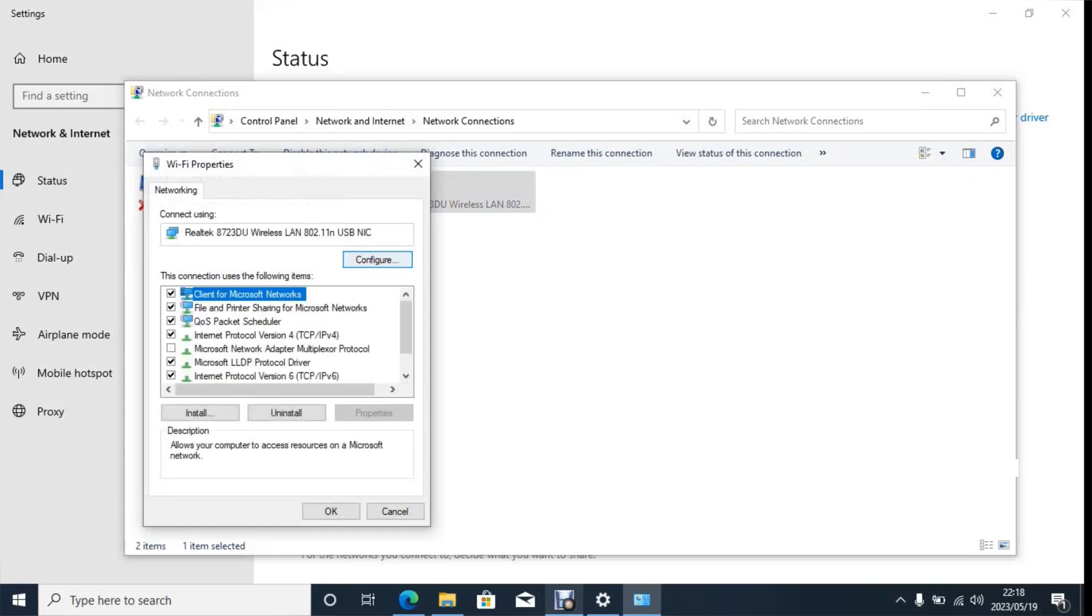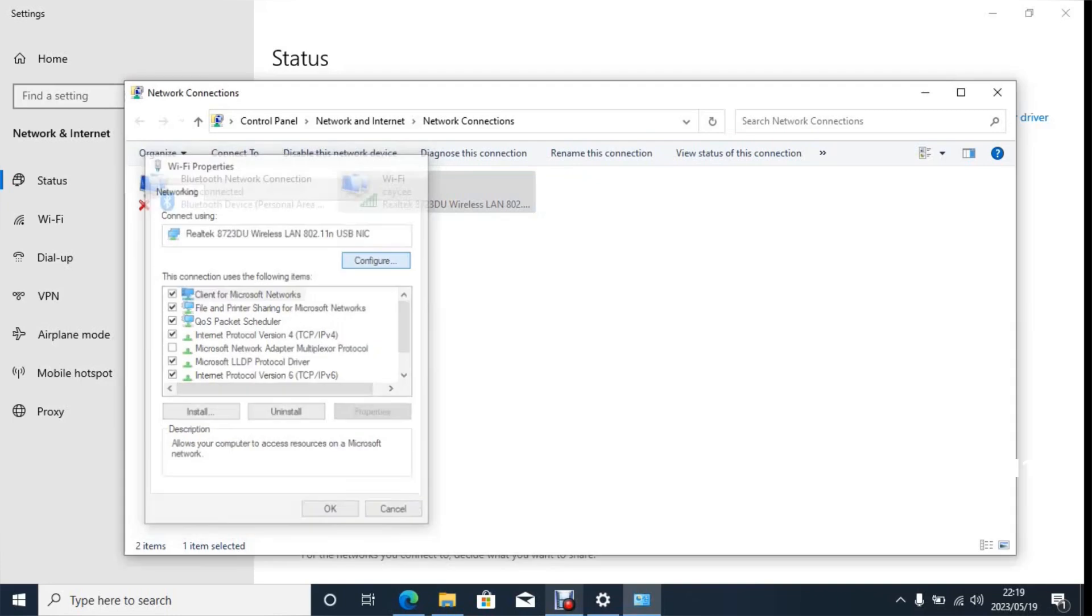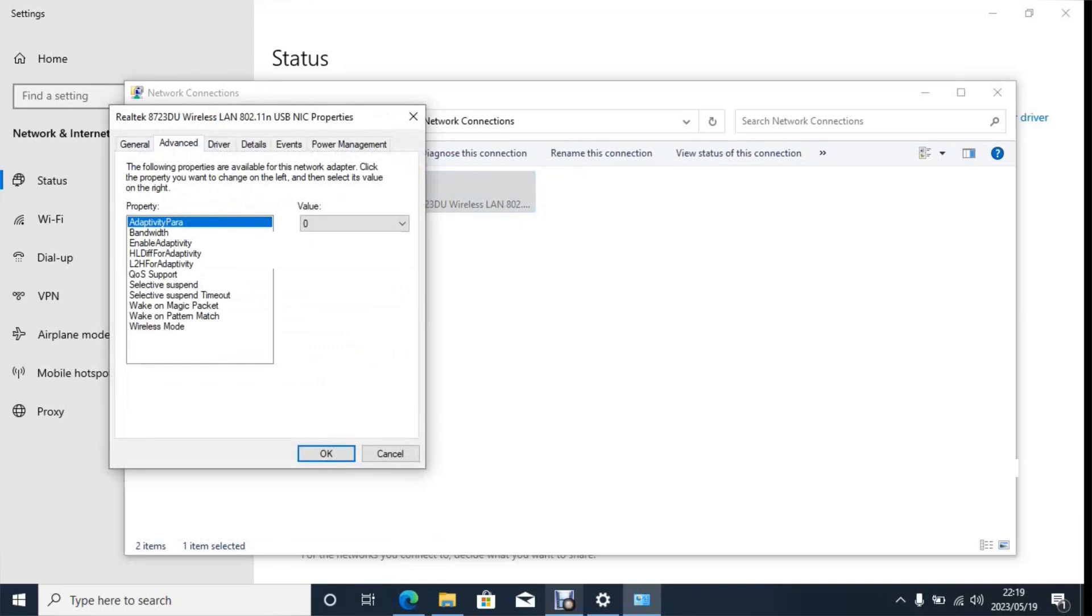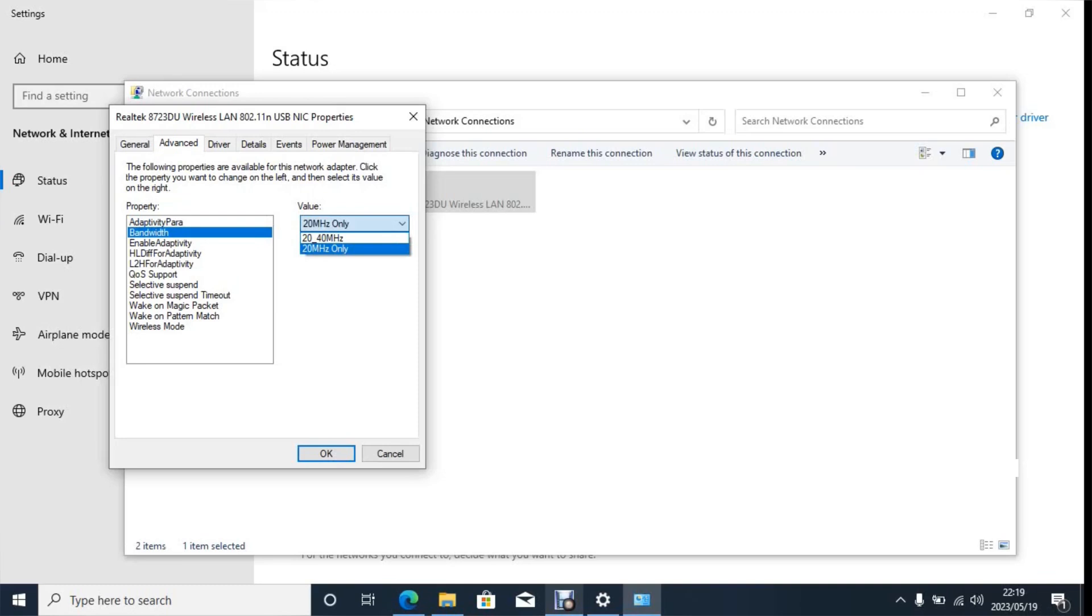Then click on Configure. Then click Advanced, then click on Bandwidth and make sure that the second option is selected.